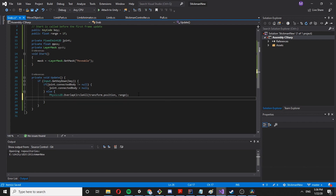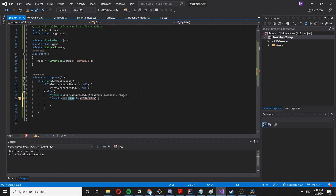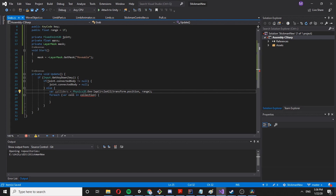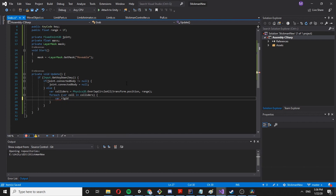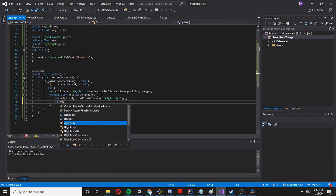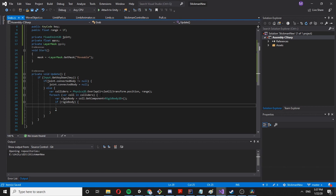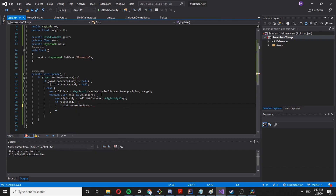Now for each collider in the results, we say: if var rigidBody equals collider.GetComponent RigidBody2D and that rigid body exists, we set joint.connectedBody equal to that rigid body. That should basically do it.